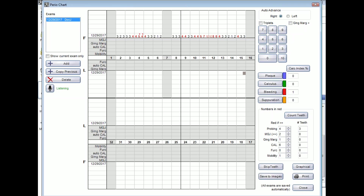Stop listening. So as you can see, just a little bit faster, easier way to chart, especially if your hygienist does not have someone there to assist her or him. Give it a try on your computer. We hope you enjoy trying out another new feature from Open Dental.